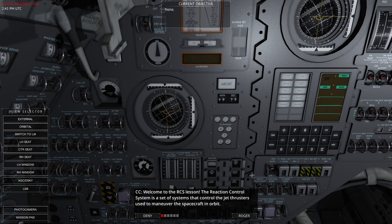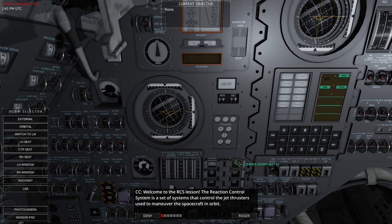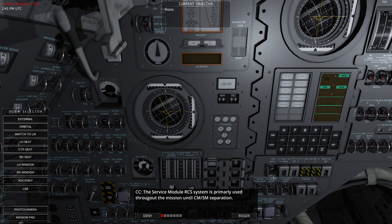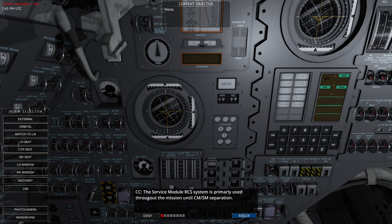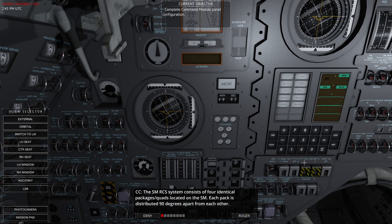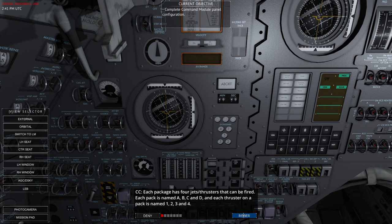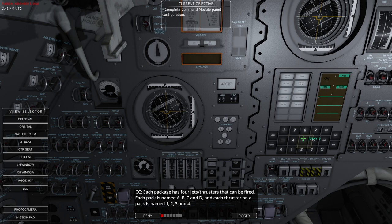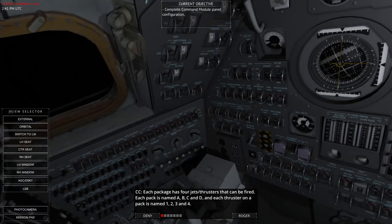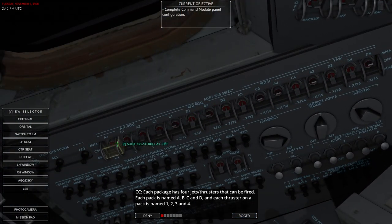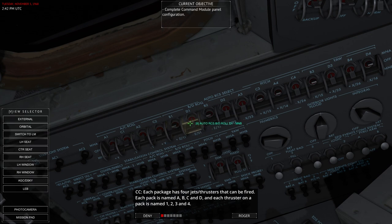Welcome to the RCS lesson. The Reaction Control System is a set of systems that control the jet thrusters used to maneuver the spacecraft in orbit. The Service Module RCS system is primarily used throughout the mission until Command Module-Service Module separation. The Service Module RCS system consists of four identical packages, or quads, located on the Service Module. Each pack is distributed 90 degrees apart from the others. Each package has four jets or thrusters that can be fired. Each pack is named A, B, C, and D, and each thruster on the pack is named 1, 2, 3, and 4.